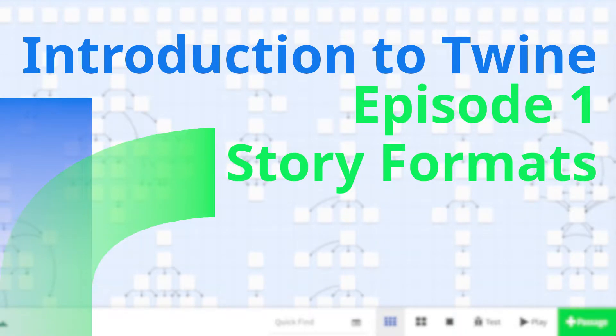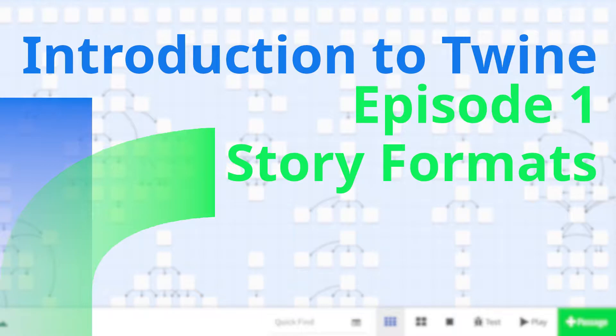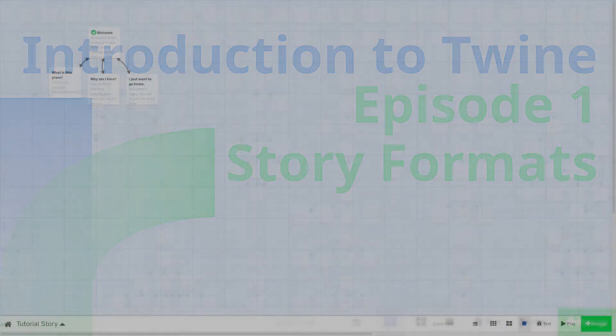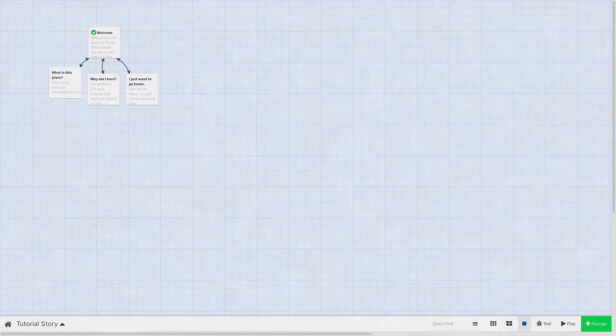Welcome to episode 1 of our Introduction to Twine series. Last time we covered the basics of Twine and the Twine Editor. Today we are going to learn about story formats and how they allow us to customize our game. Let's get started!